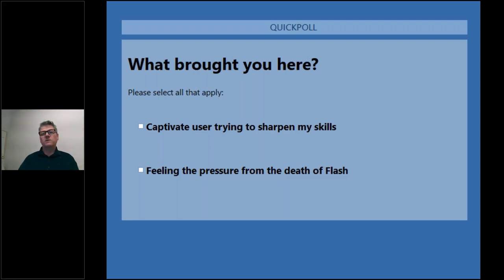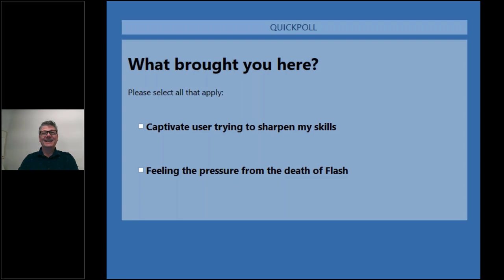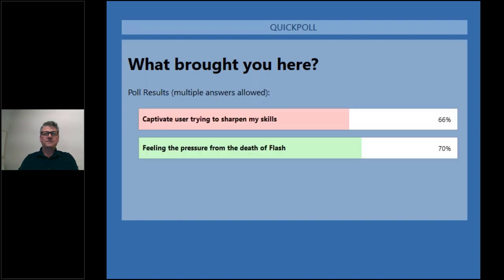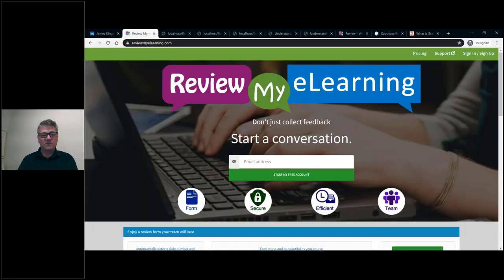I'm going to make a little prediction that we're probably going to be about half and half. It looks like most of you have voted and we are a little higher feeling the pressure from the death of Flash, but it is pretty close between the two. You can see it's pretty tight right there. Hopefully this is going to help you out a lot, giving you some ideas on how to accomplish that switch from Flash to HTML5.